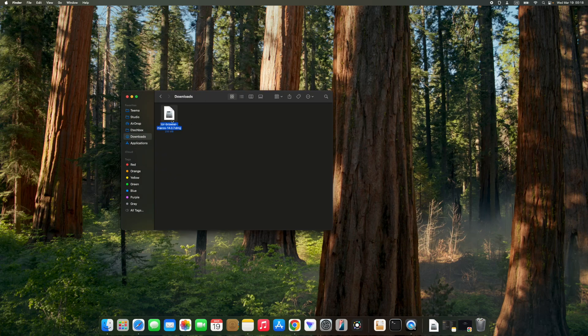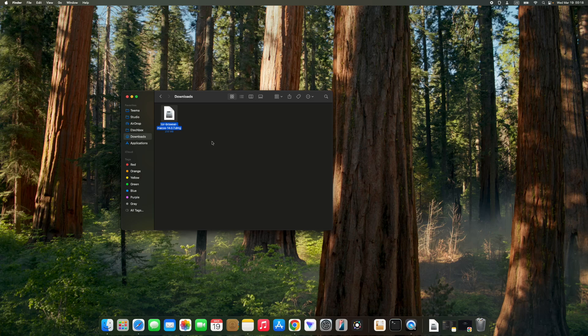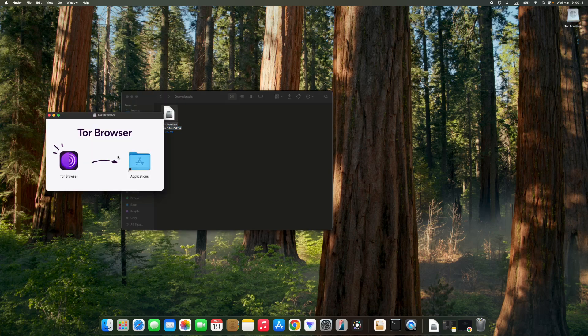Double click to run. Drag Tor Browser to Applications.